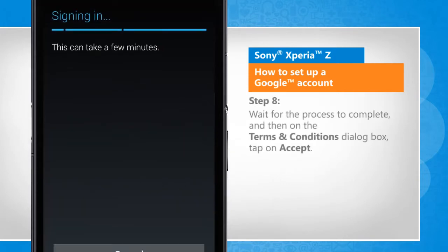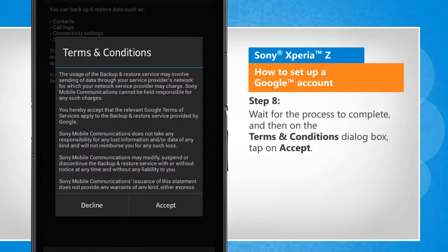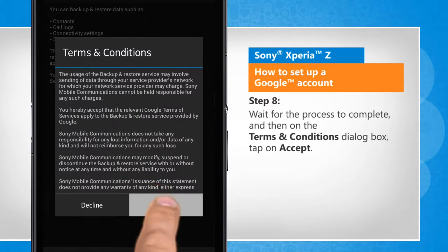Wait for the process to complete and then on the terms and conditions dialog box, tap on accept.